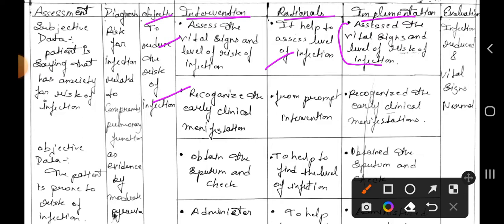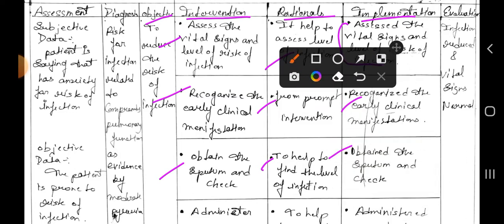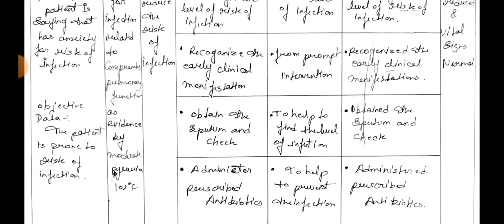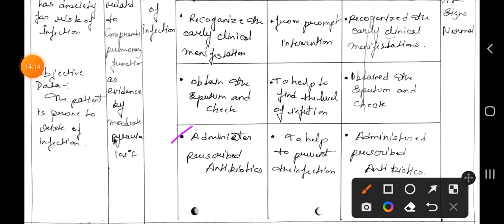Second intervention: recognize the early clinical manifestations. Rational: for prompt intervention. Implementation: recognize the early clinical manifestations. Third intervention: obtain the experiment — check the results to help find the level of infection. Implementation: obtain the results and check them.